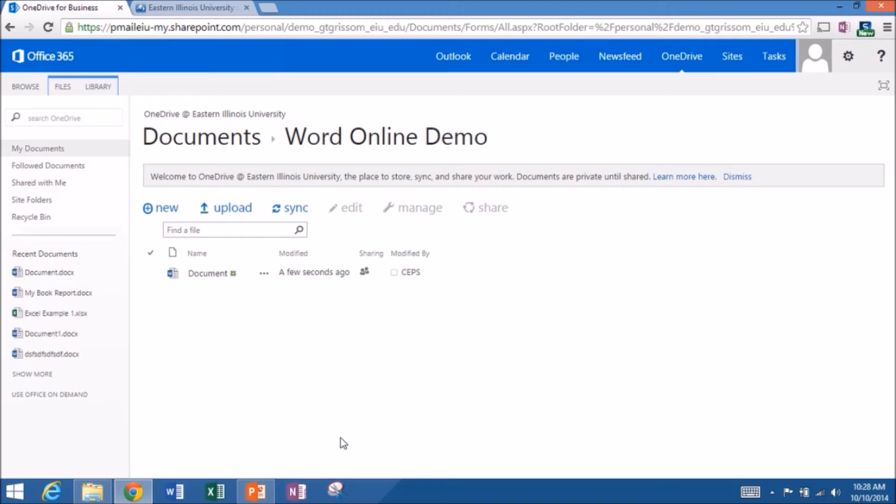Now by default, it's in view mode. So if you try typing right now, nothing's going to happen. You should see edit document at the top. So click on edit document. And then we want to edit online. We must both be in online in order to co-author.